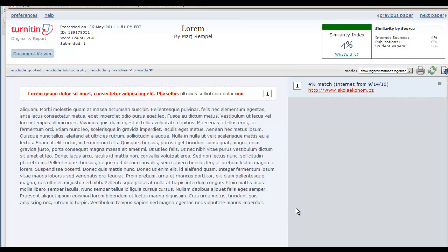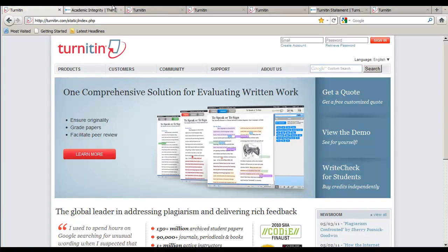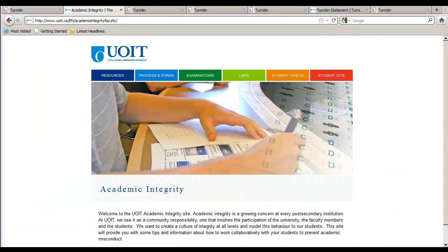Turnitin is an internet-based plagiarism detection service. In an effort to ensure the highest academic standards, the University of Ontario Institute of Technology has made a strong commitment to preserve academic integrity as defined by UOIT policies. This currently includes the use of Turnitin.